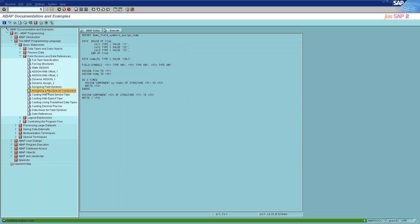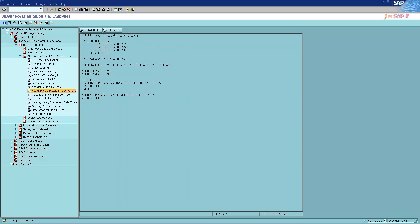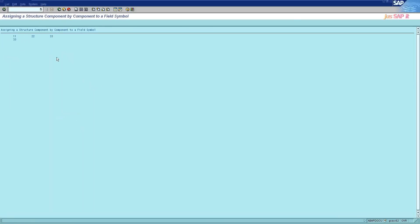The ninth category is assigning a structure by component. To assign one of its components comp to the field symbol fs, you can specify the component as a literal or a variable. If comp is of type C or a structure which has no internal tables as components, it specifies the name of the component. If comp has any other elementary data type, it is converted to type I and specifies the number of the component.